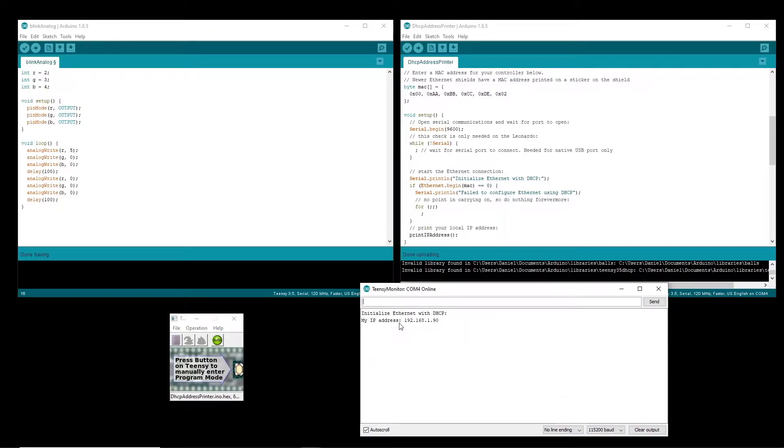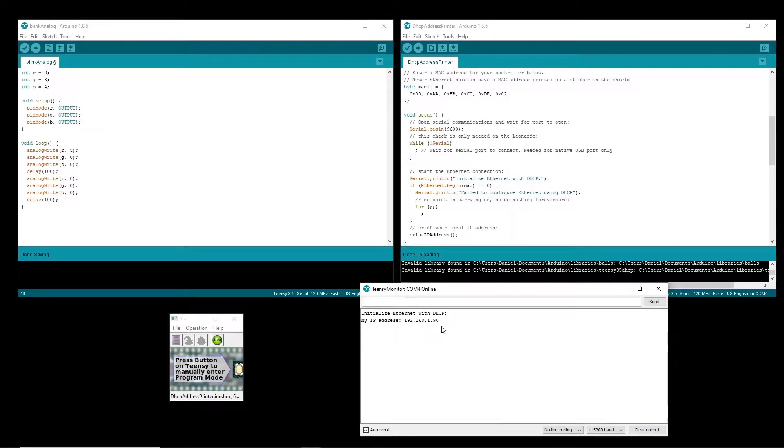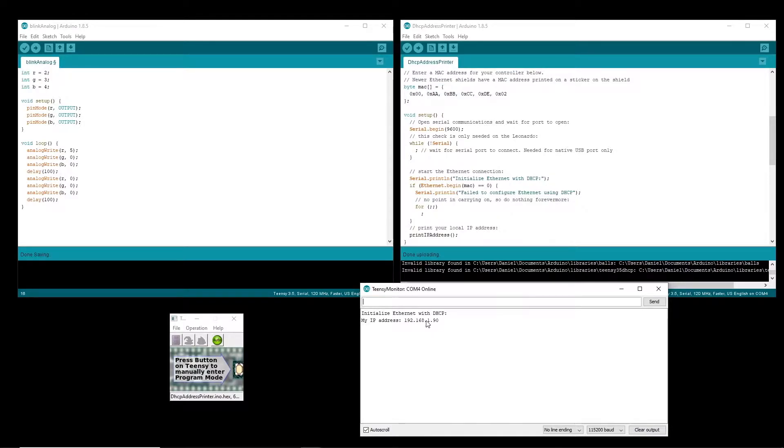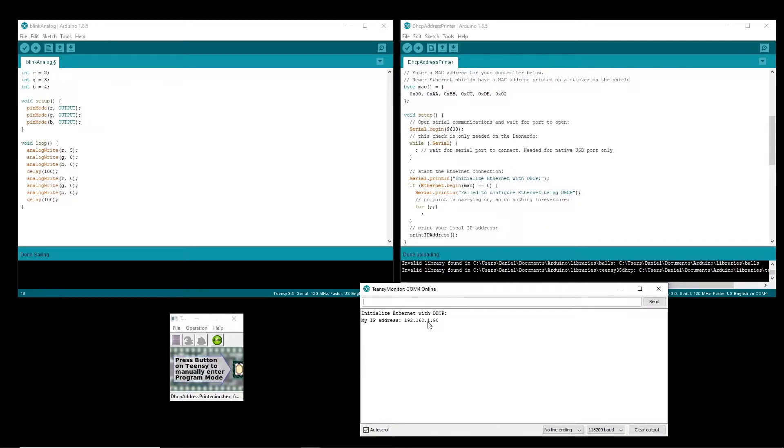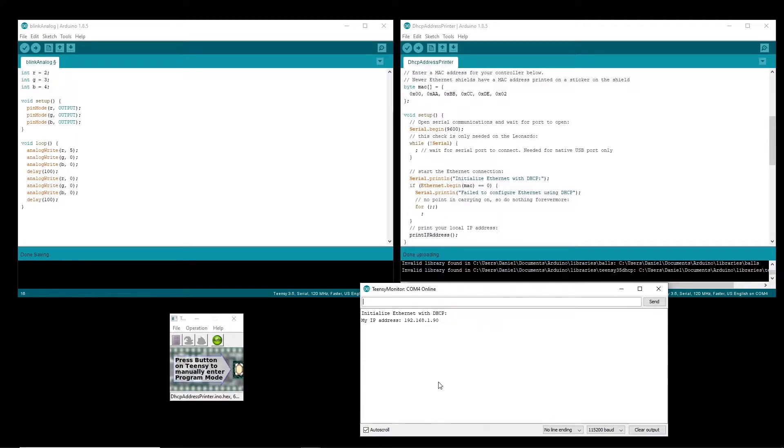It will either then print the address here or say failed to connect and so I got an address so that's great and we see that it's 192.168.1 so the DHCP that the router that this thing is hooked up to which is the same router that my computer is hooked up to is giving everything IPs in this .1 block which is fine you just need to note that.